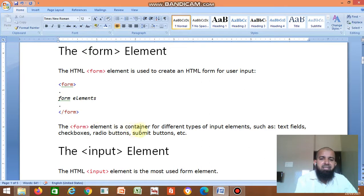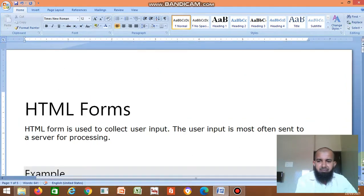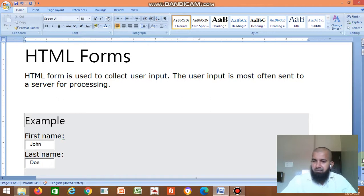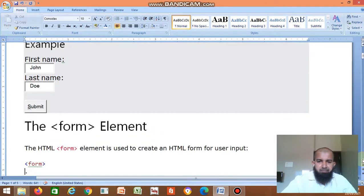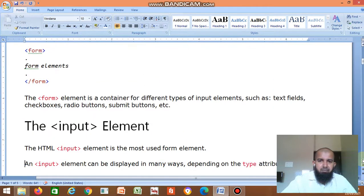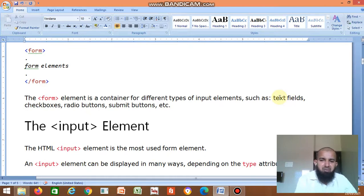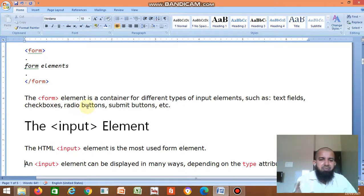The form element is a container for different types of input elements, such as text boxes — you need text boxes to write the name, username, password, etc. Checkboxes — you want to select options. Radio buttons — to select any one option. Then submit buttons, and some dropdown options are also there.